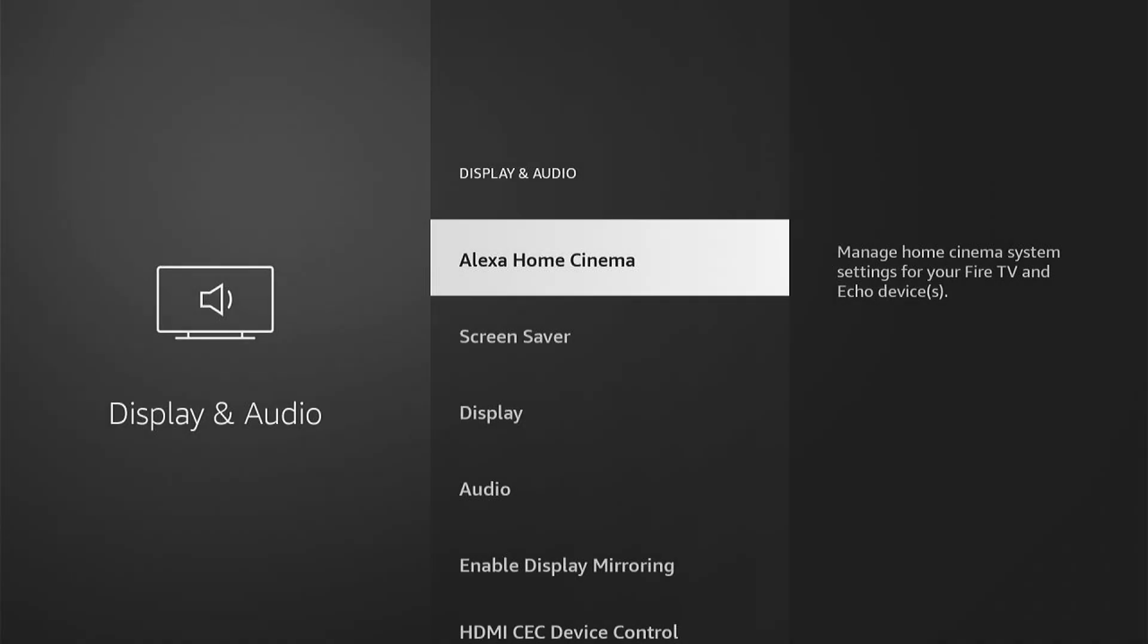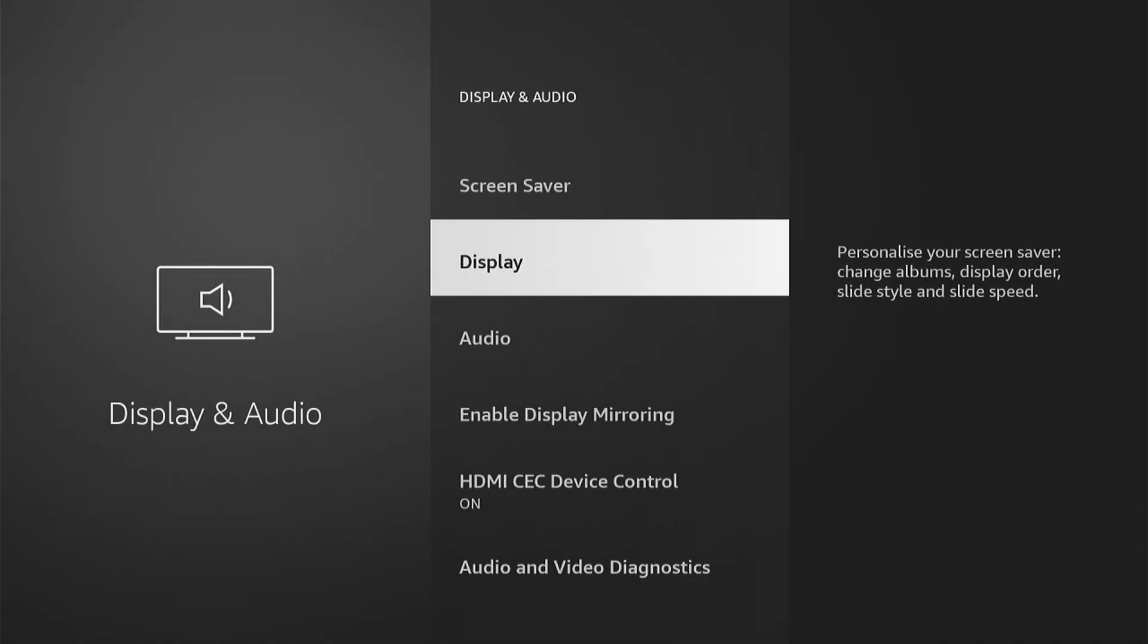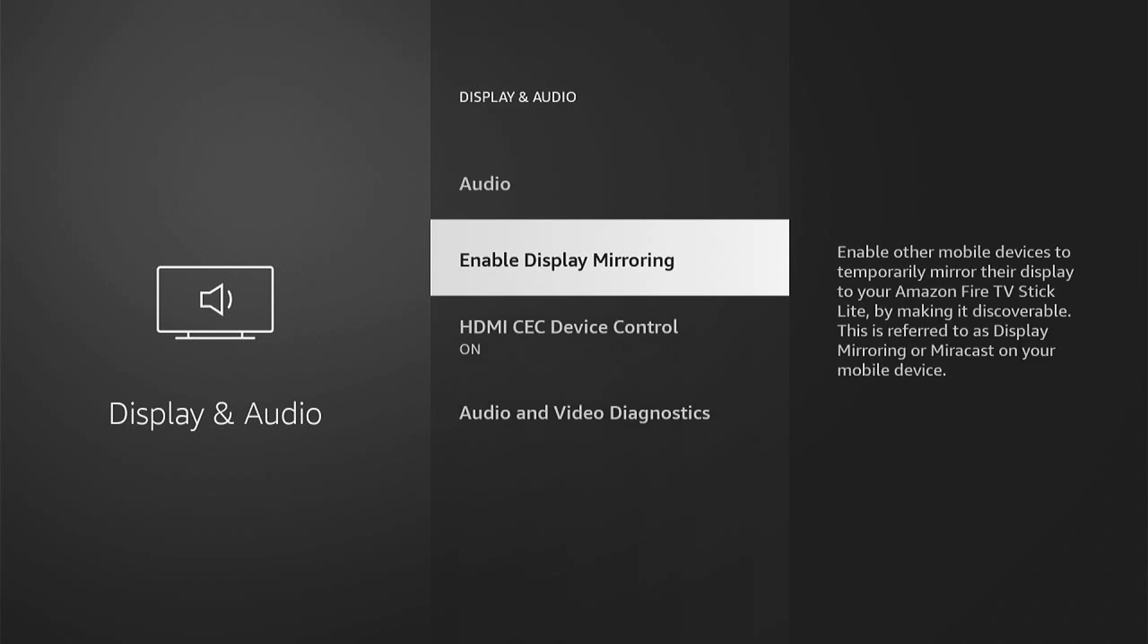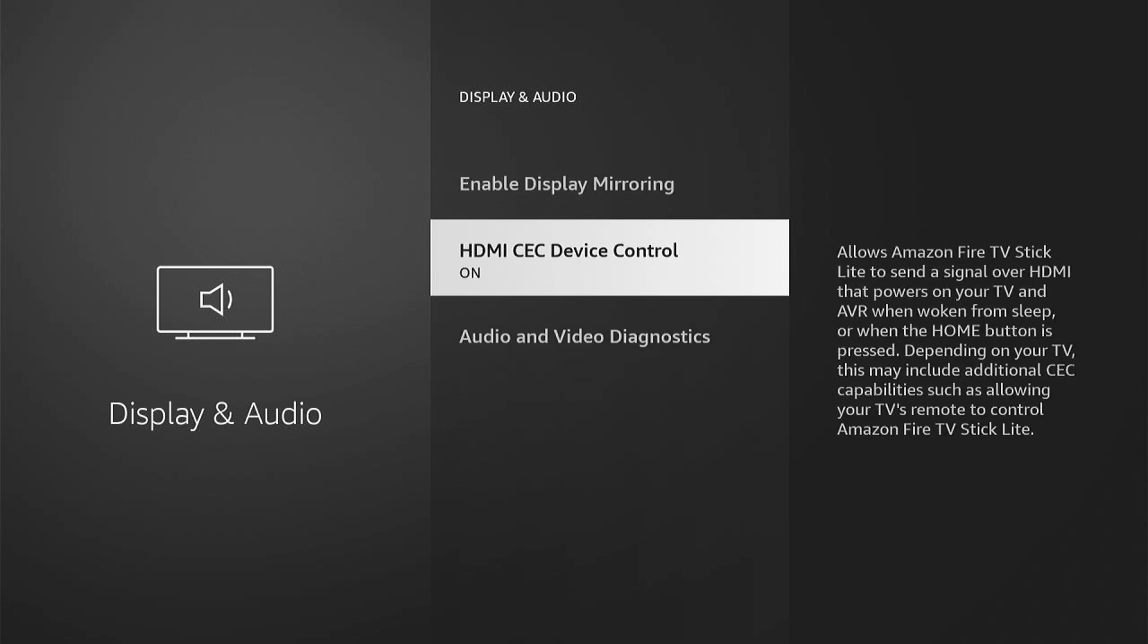Now we want to come all the way down to the bottom here, and we can see HDMI CEC Device Control.